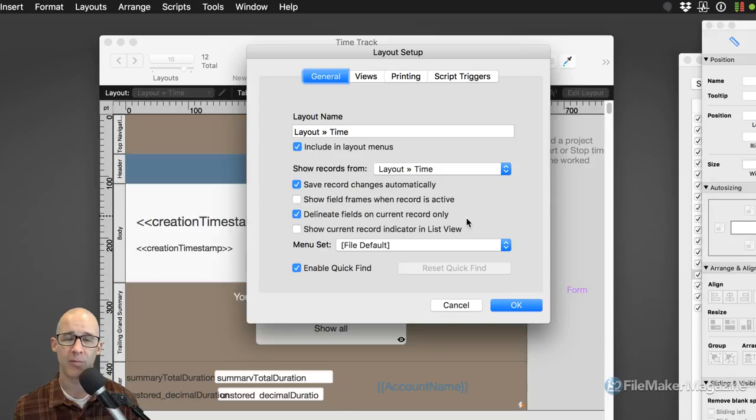So now that we've covered all four ways to get to layout setup — if there's another way you're aware of, put it in the comments below. Let's go through the settings we have in this dialog box.